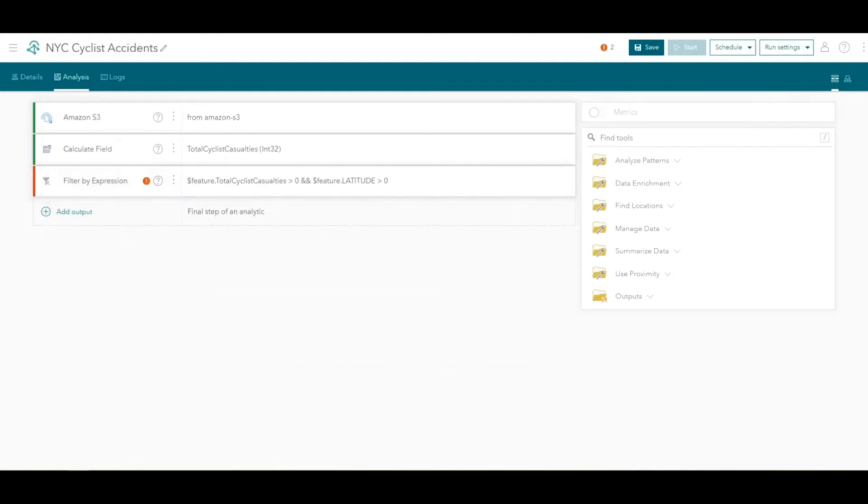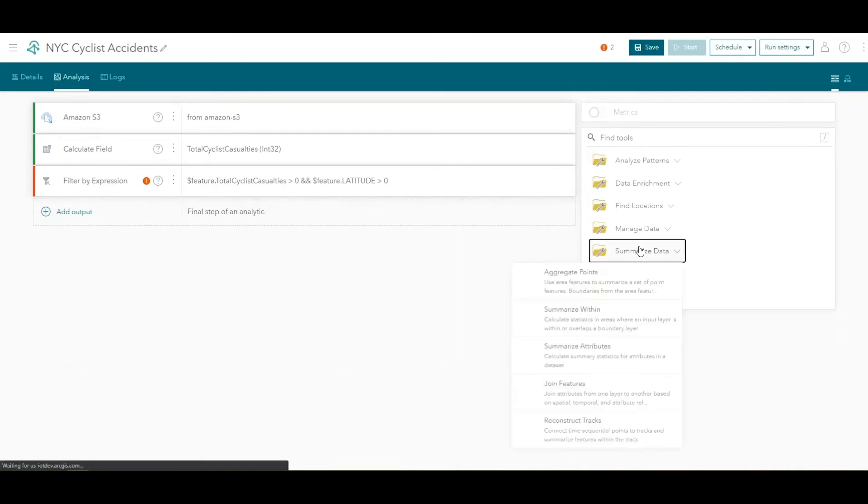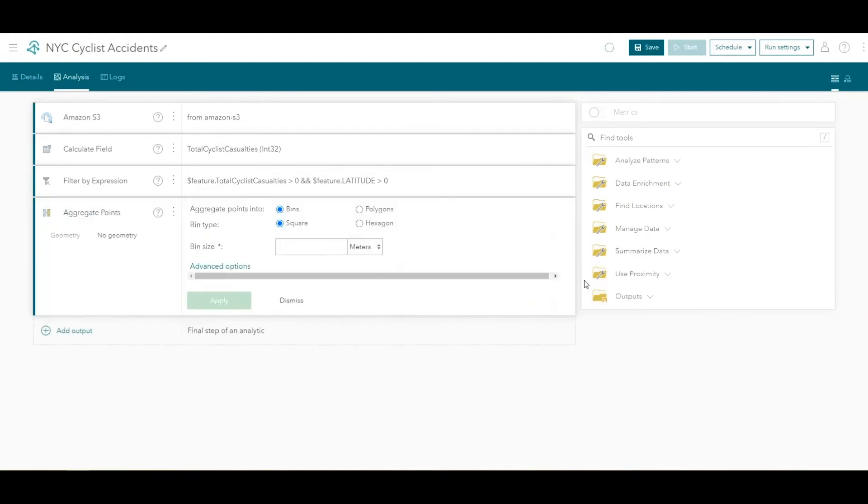Thirdly, we'll add another tool that will aggregate points spatially in order to represent the number of accidents involving cyclist injury or death as regular hexagonal bins. Click the Summarize Data folder and then click the Aggregate Points tool. For Bin Type, choose Hexagon. For Bin Size, enter 250 meters.